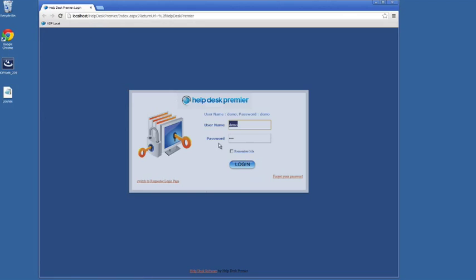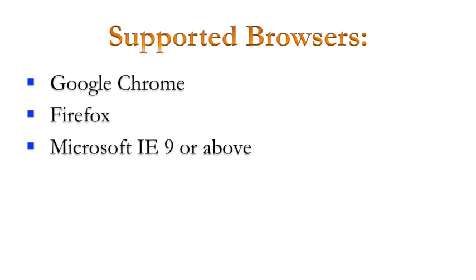Because it's an evaluation copy, it's going to default to demo demo for the username and the password. If this were a production copy, that would not be there. It would be blank and you would need to enter it. When you first install a production copy, you can still enter demo demo to get you into the software. And then you can change that user ID or delete it, whatever you wish to do.